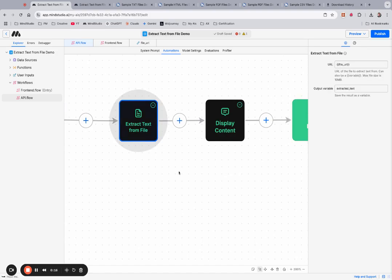It takes in a file URL that you can pass through via variable and outputs the extracted text as a variable, which I've named Extracted Text here.